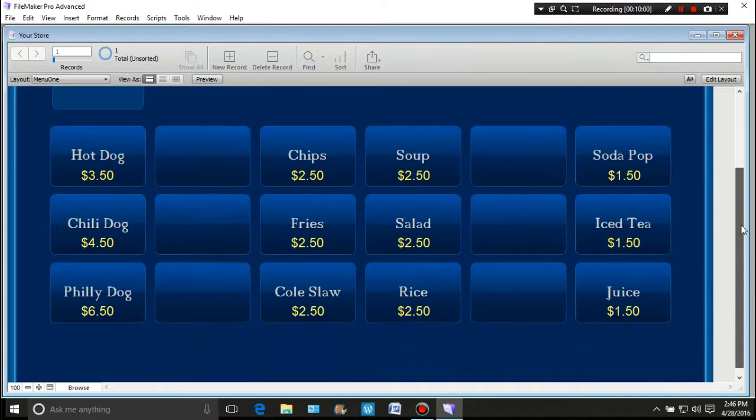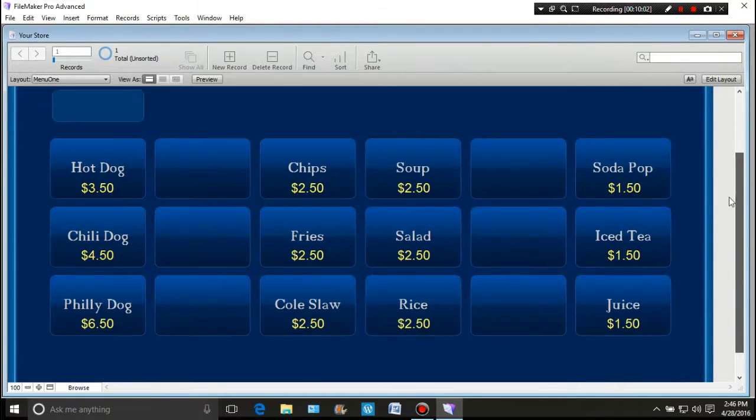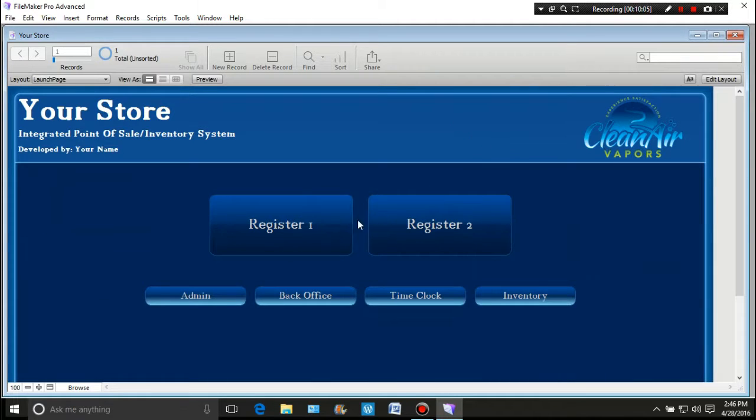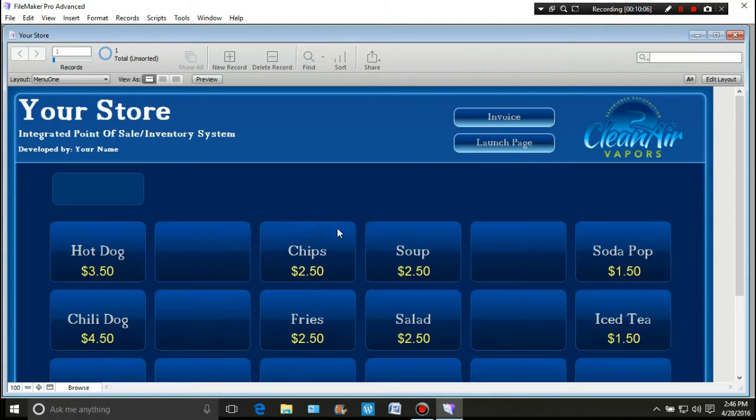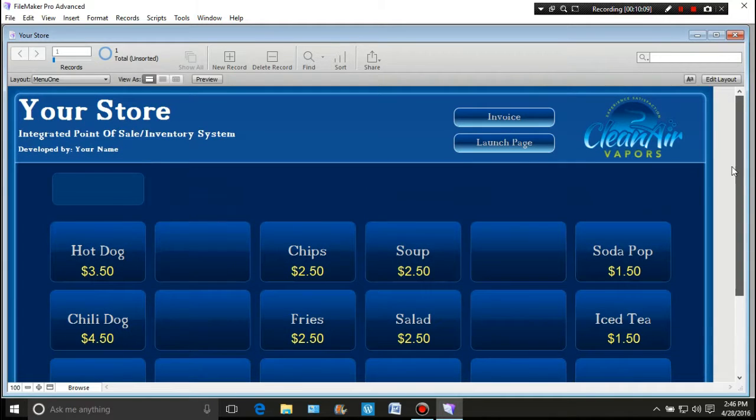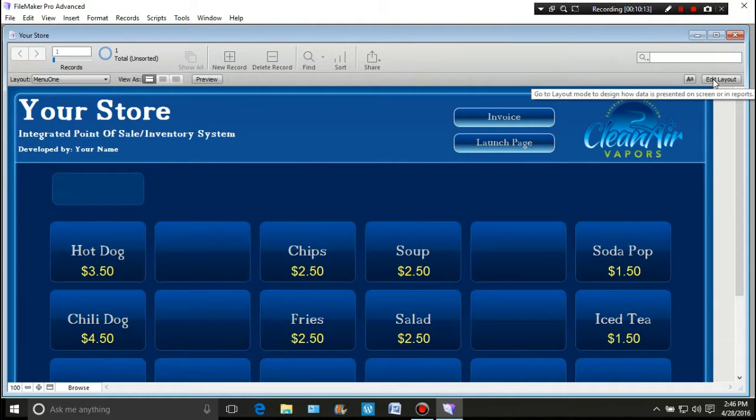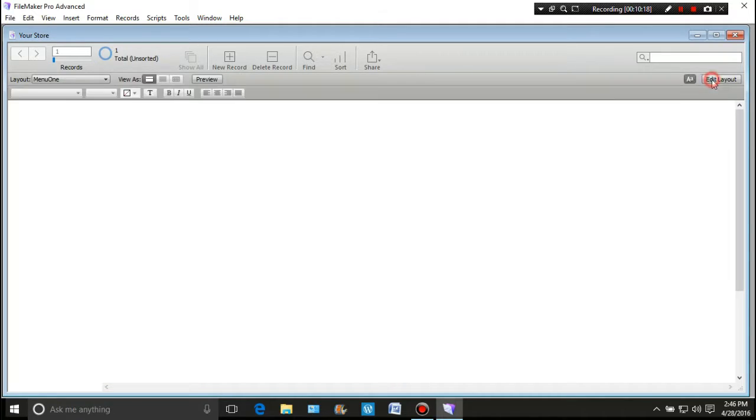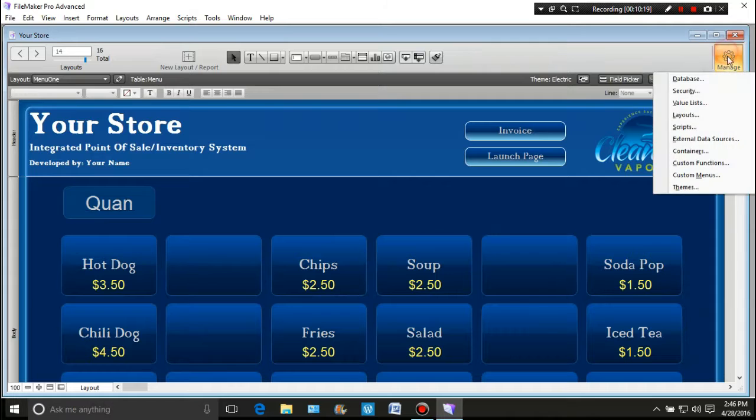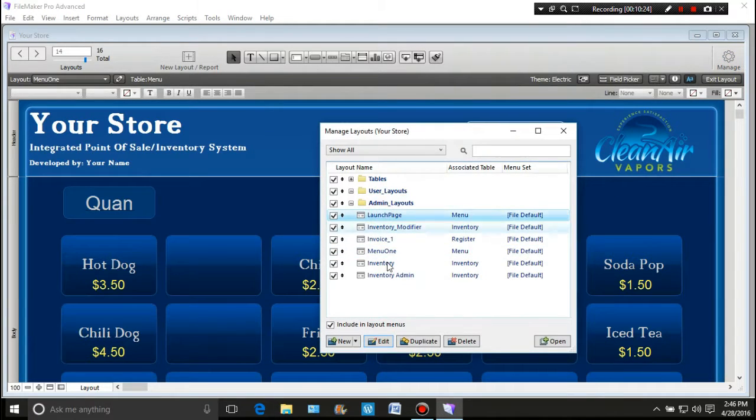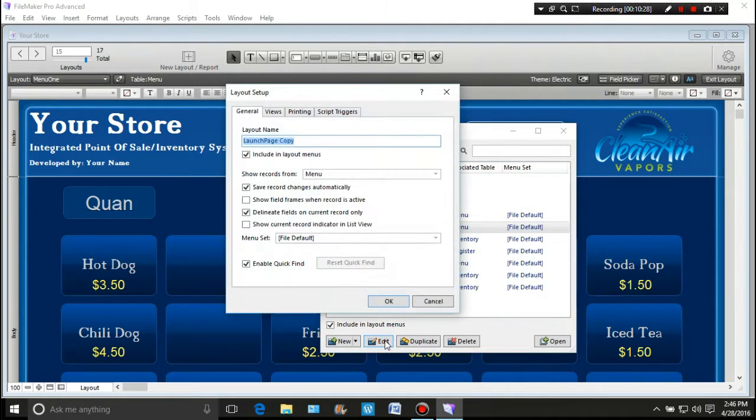We have yet to actually create a place where we can, as managers, get into our back office. So let's do a very quick back office. We'll create a layout. We're going to use the launch page because it happens to be my favorite page for that. We're going to edit it. We're going to call it the back office.